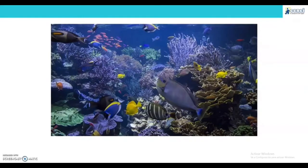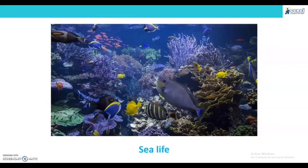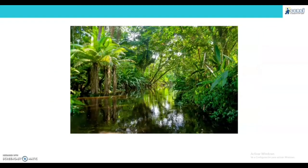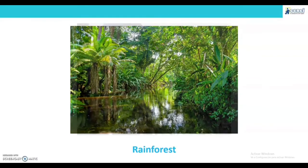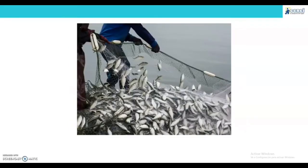This one is air pollution. Next — Rainforest.